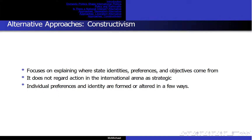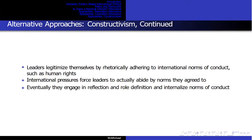Constructivism focuses on where state identities, preferences, and objectives come from. It does not regard action in the international arena as strategic, whereas neorealism and liberalism assume state objectives and interactions are strategic. Individual preferences and identity are formed or altered through legitimation, role redefinition, and reflection. Leaders legitimize themselves by rhetorically adhering to international norms such as human rights, initially for strategic reasons. International pressures then force leaders to actually abide by norms they agreed to. Eventually, they engage in reflection and role redefinition by internalizing norms of conduct, and their sense of self and subjective view of their interests are altered through this socialization process.